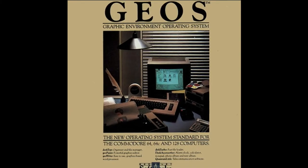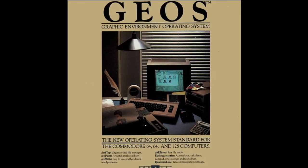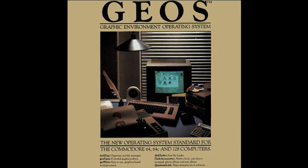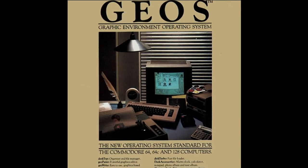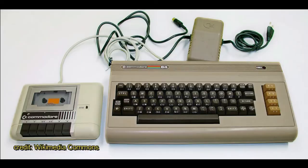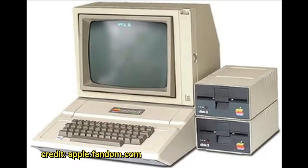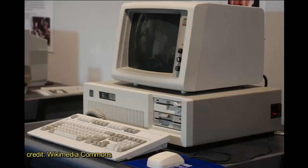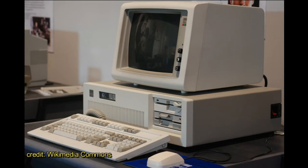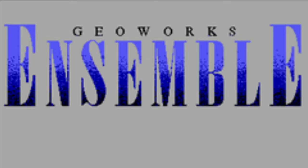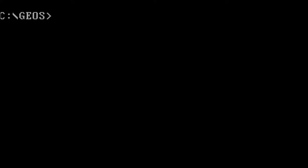For those of you who are not familiar, Geos was released in 1986 for the Commodore 64. It was later released in 1988 for the Apple II. In 1990 it was released for IBM PCs and compatibles. When it was released for PCs, they actually called it Ensemble, although it is still called Geos in many places.